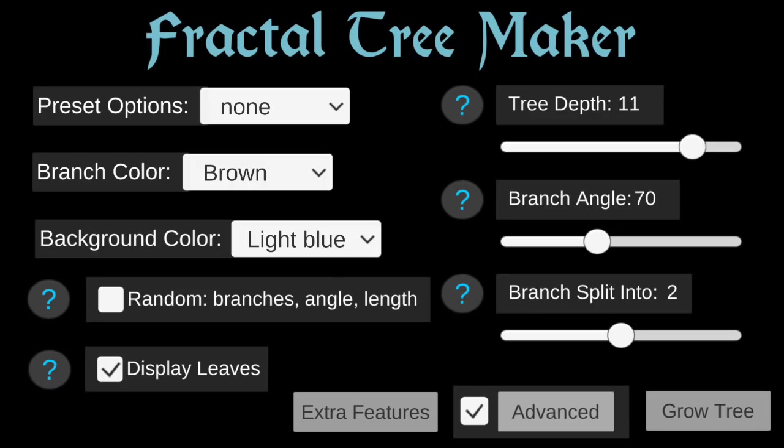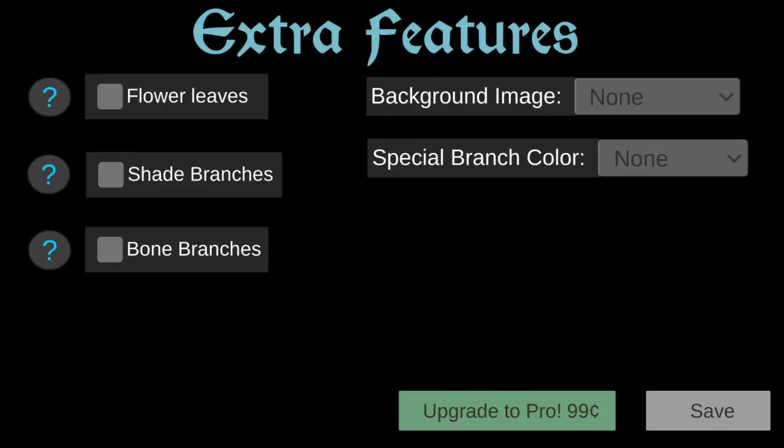Finally, if you want to make something that looks more realistic or artistic, you'll have to purchase the extra features for just a dollar, which includes background images, different kinds of branches, and leaves.